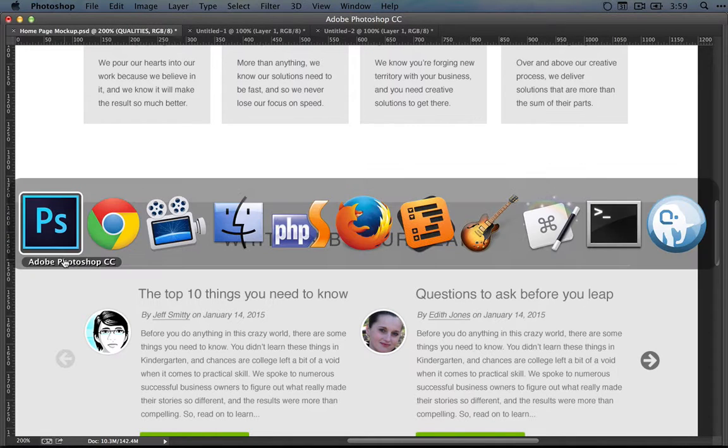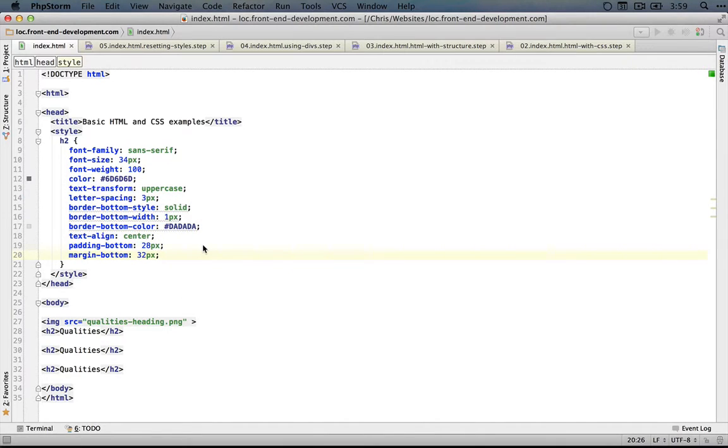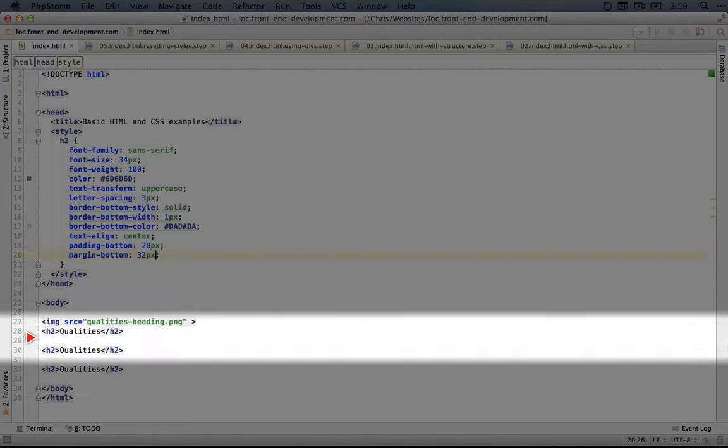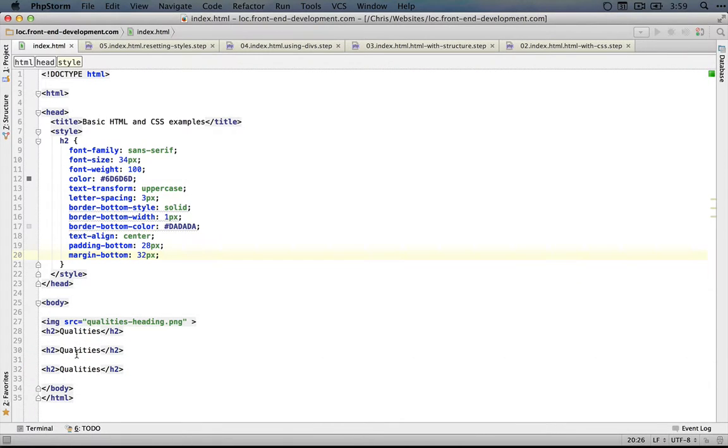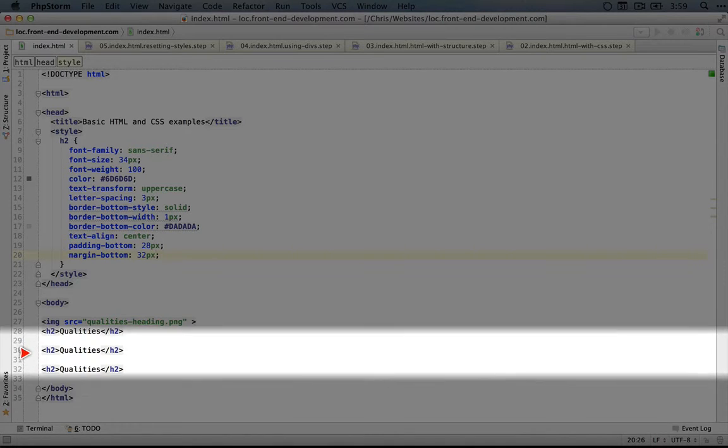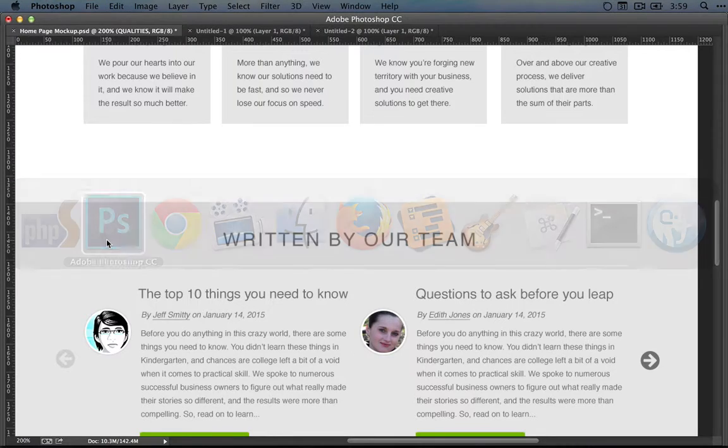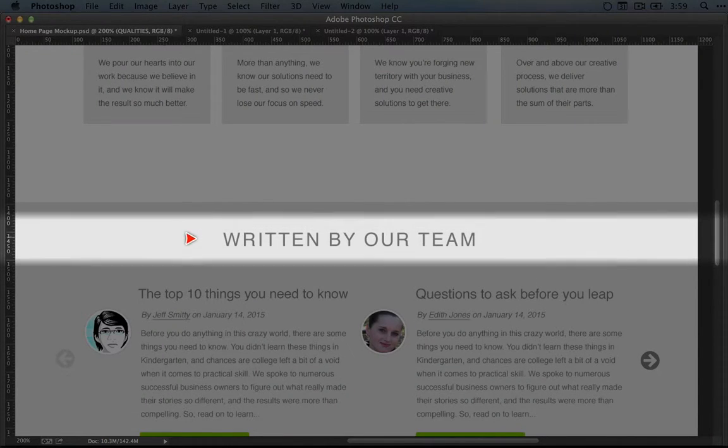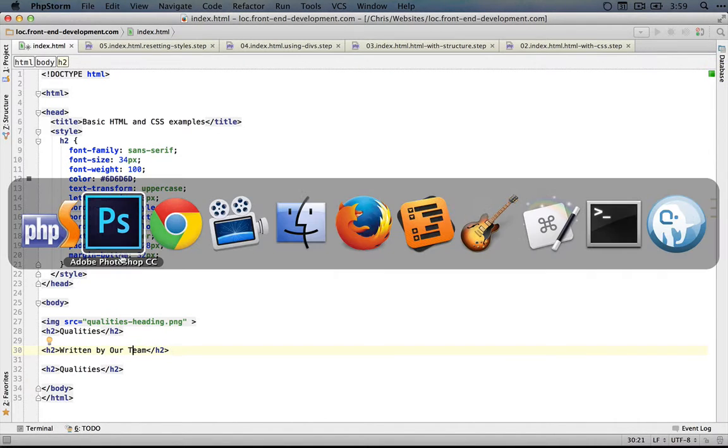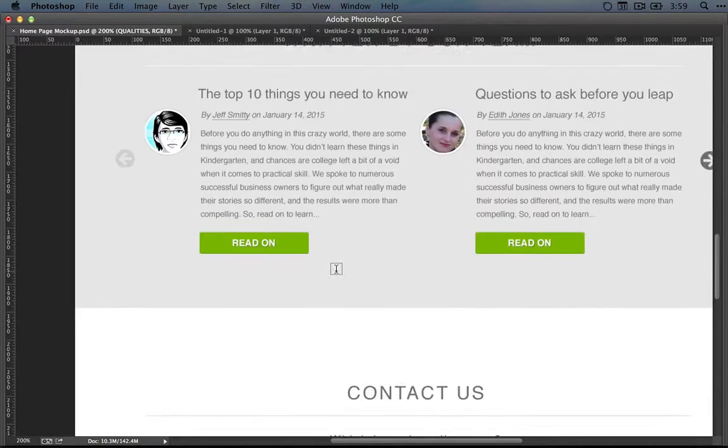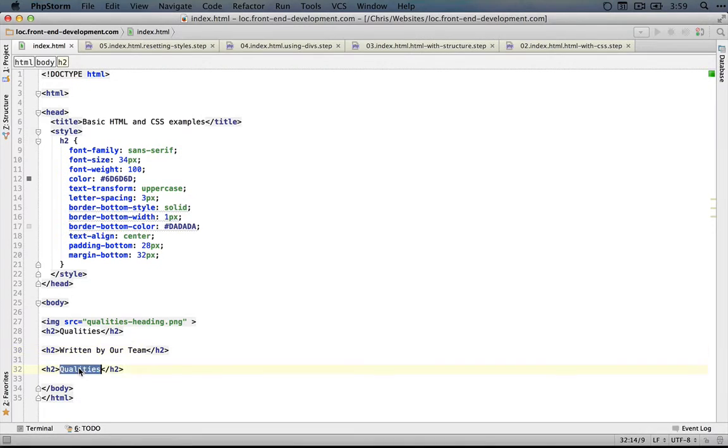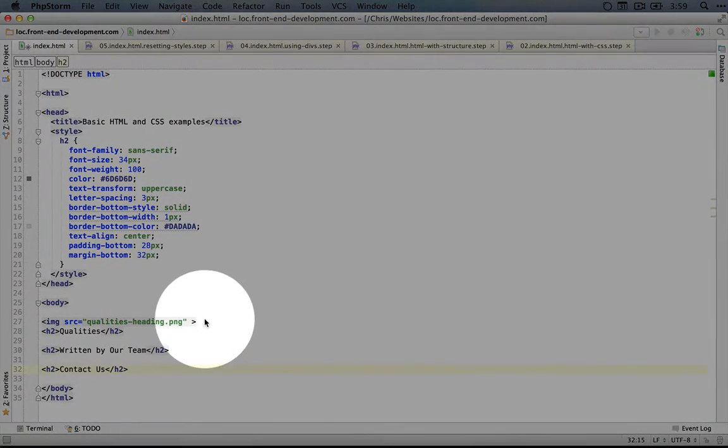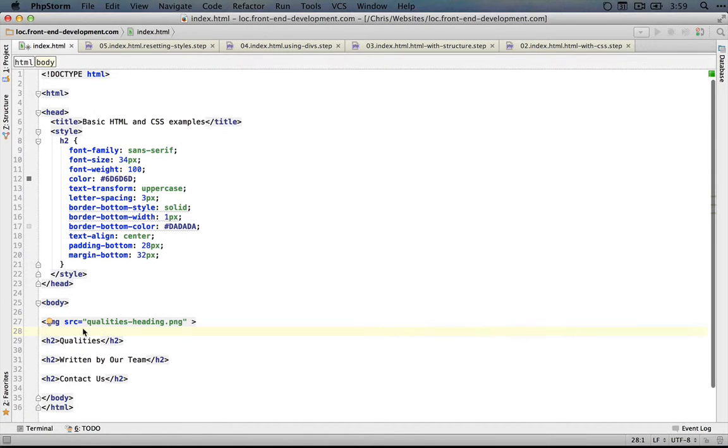Let's take a look at what a class looks like. I'm going to jump back to our editor, and we have our three headings here. What I'm going to do first is change the text in these headings so we know which ones we're dealing with. So the second heading is going to be called written by our team. And then if we go back to the mockup and scroll down, the third heading is contact us. And I'll add an extra line here to separate it from the image. We'll save this.